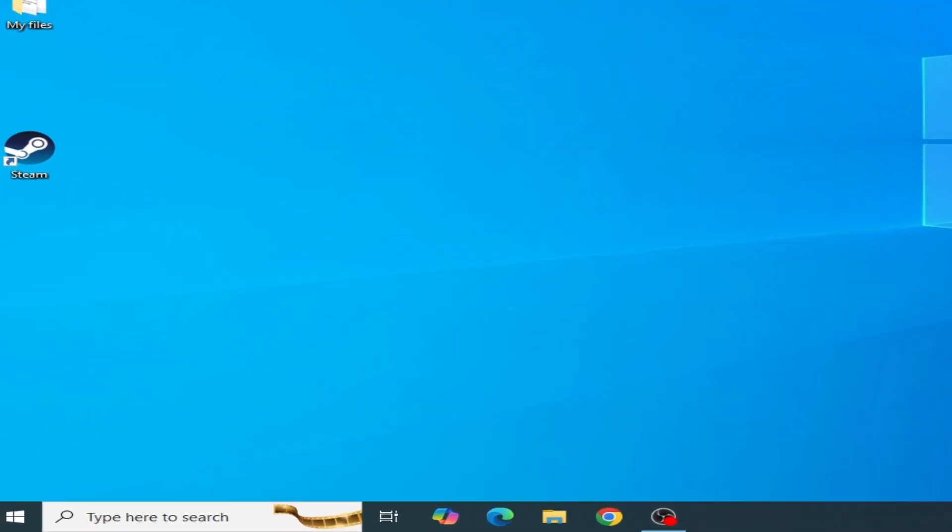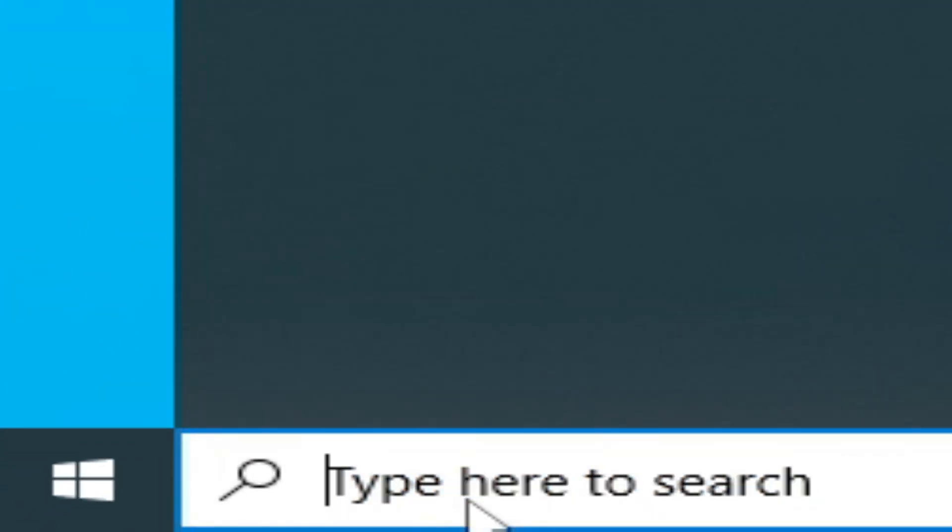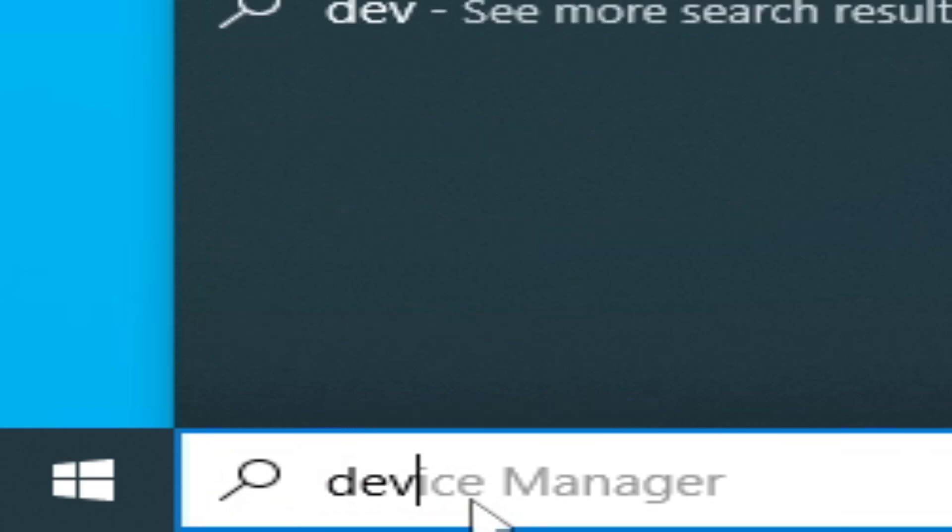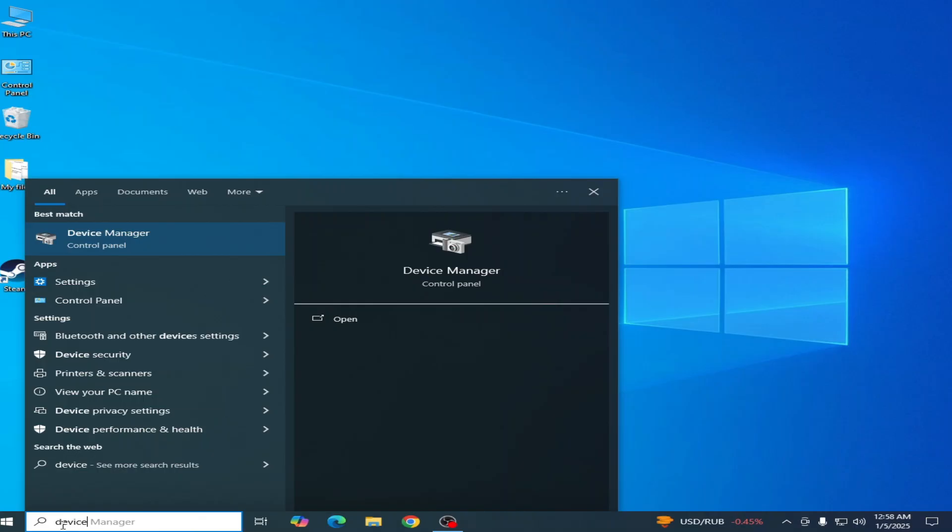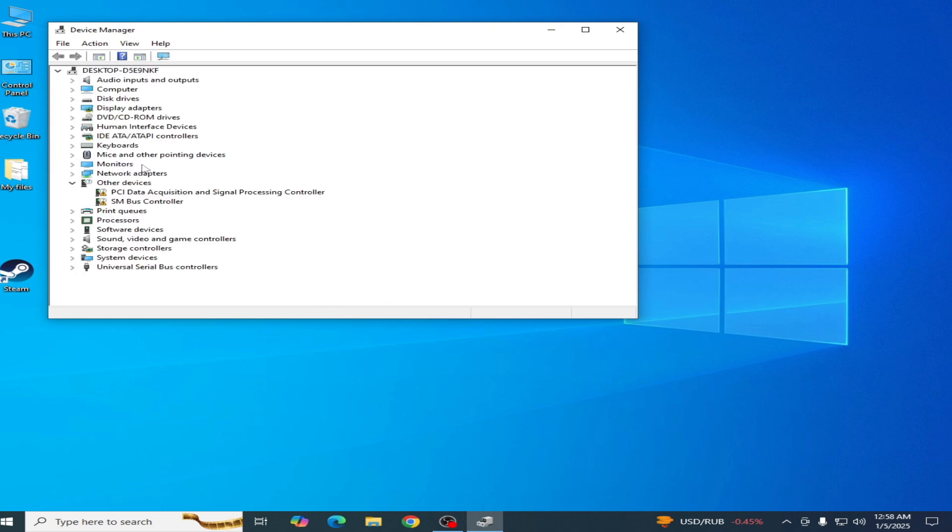Solution number three: go to search bar on your Windows and type 'Device Manager.' Go to Device Manager control panel and go to Display adapters.